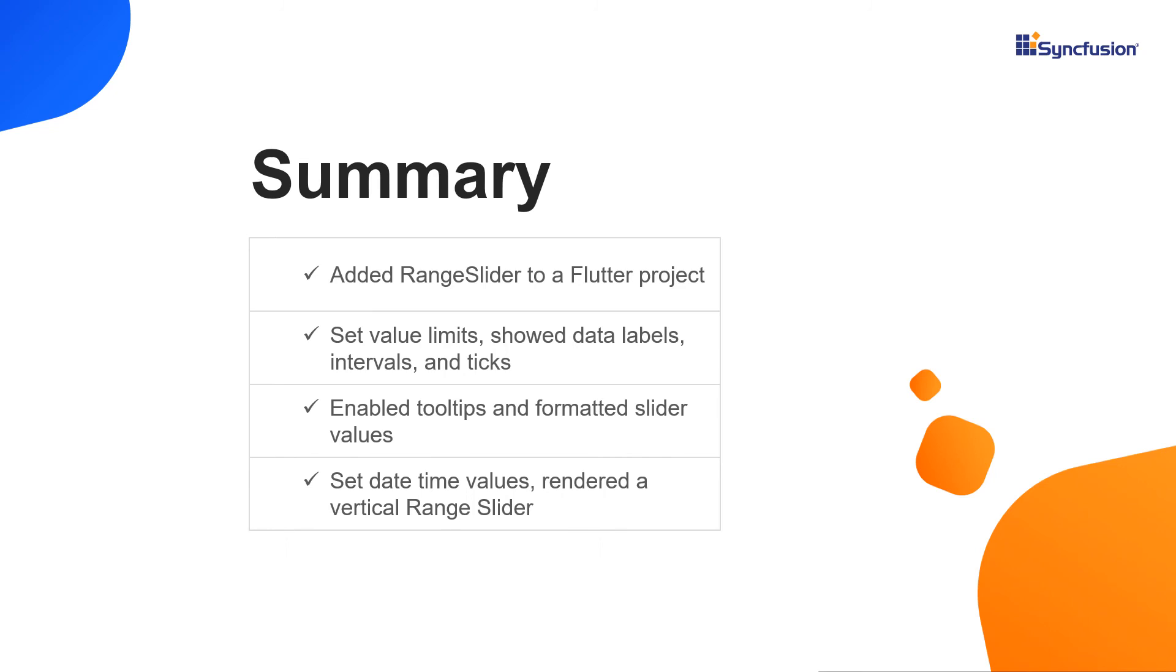show data labels, intervals, and ticks, enable tooltips, and format the range slider values. Finally, you saw how to set date time values in the range slider, and how to render the range slider vertically.